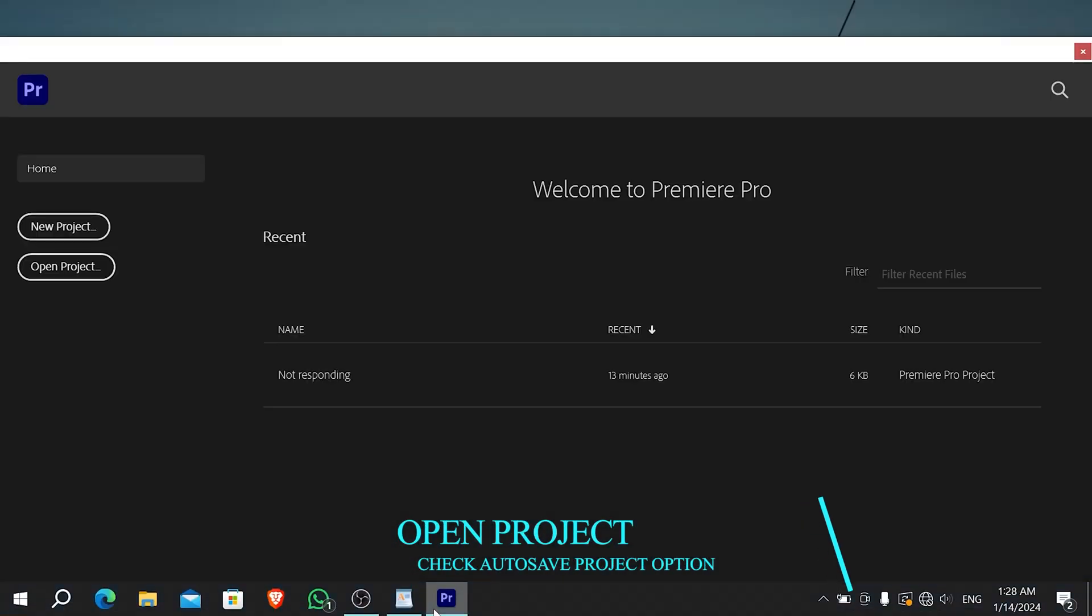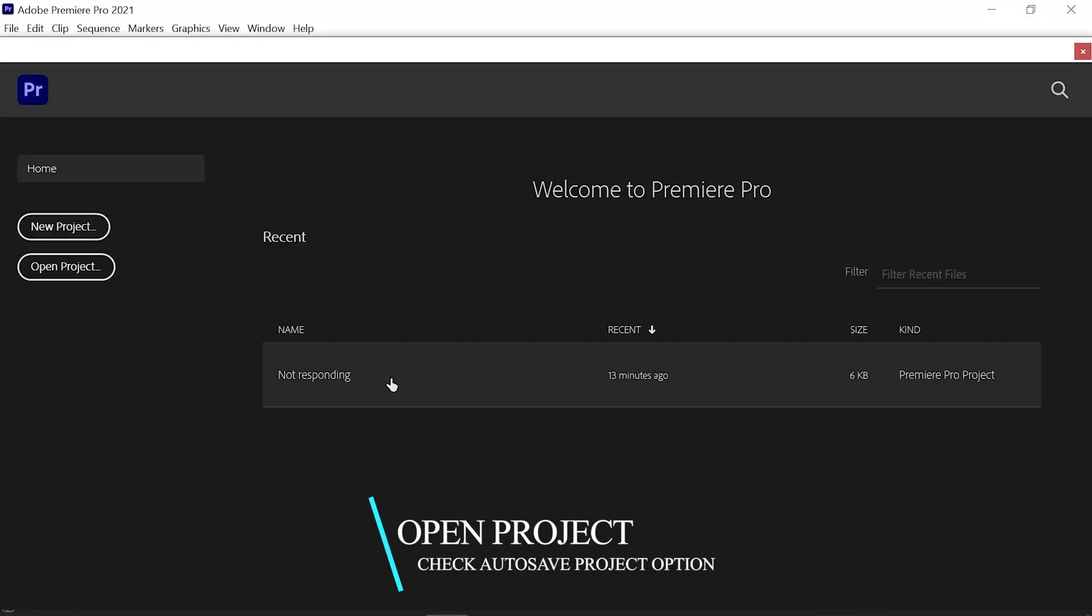First, you have to open Premiere Pro, open the project, and check whether your auto-save project option is enabled or not.